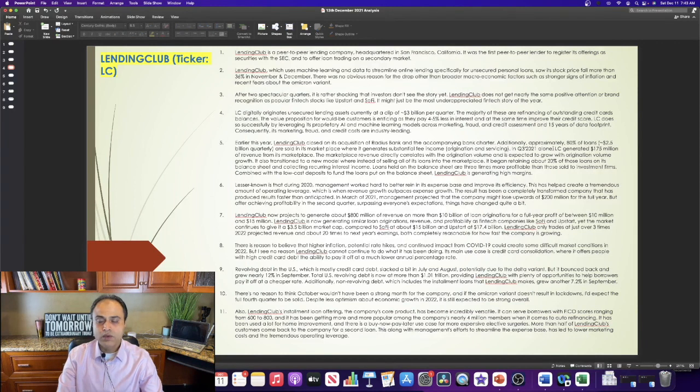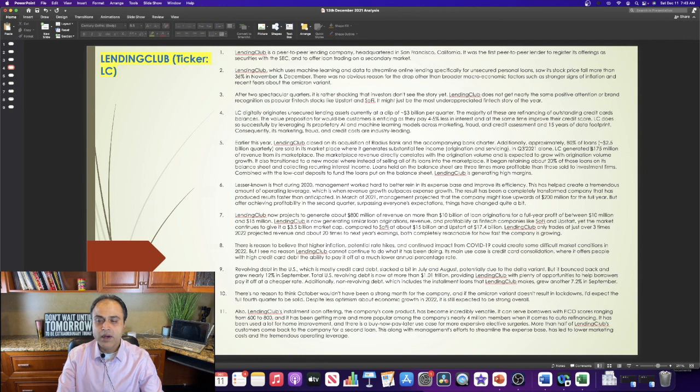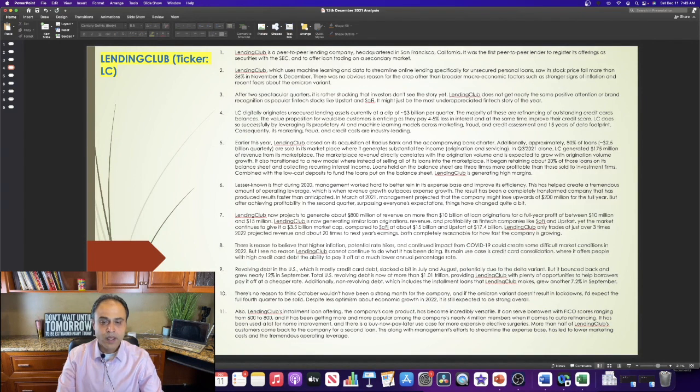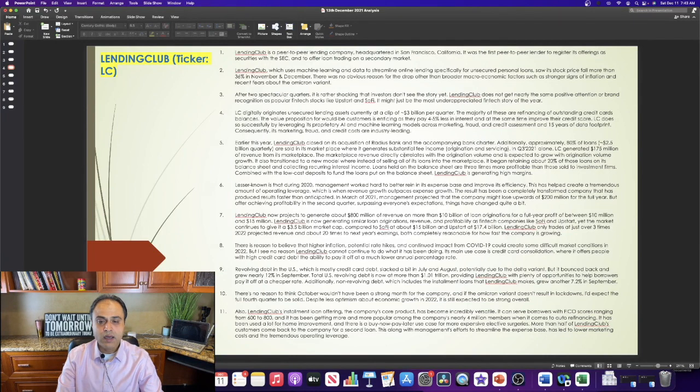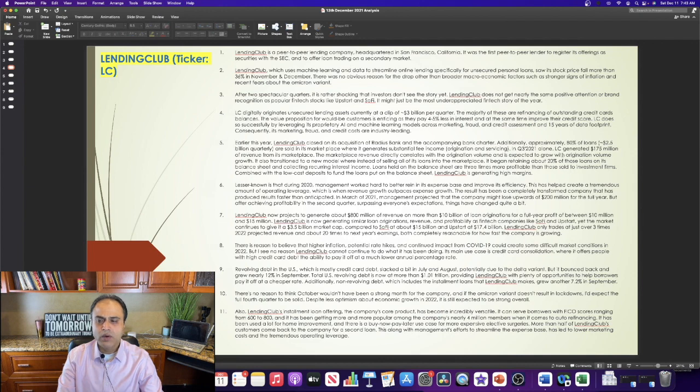In Q3 2021 alone, Lending Club generated $175 million of revenue from its marketplace. The marketplace revenue directly correlates with the origination volume and is expected to grow with origination volume growth.